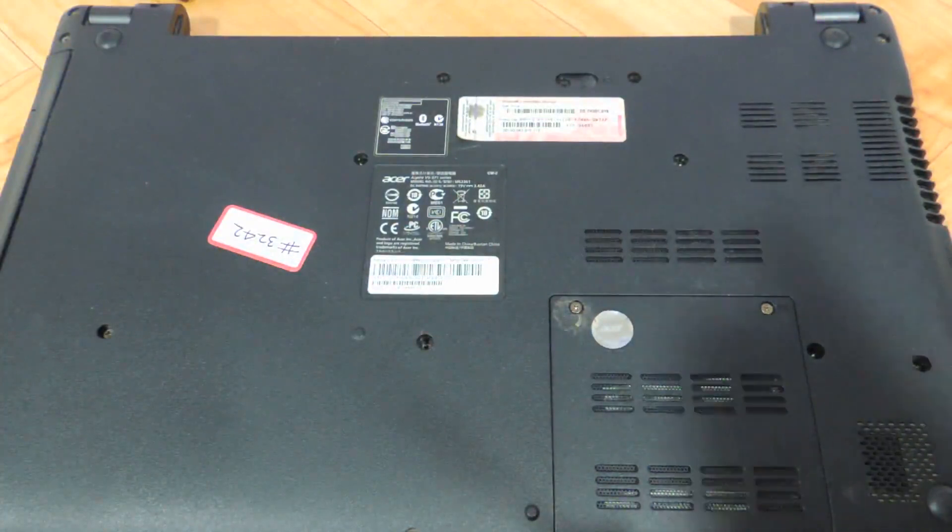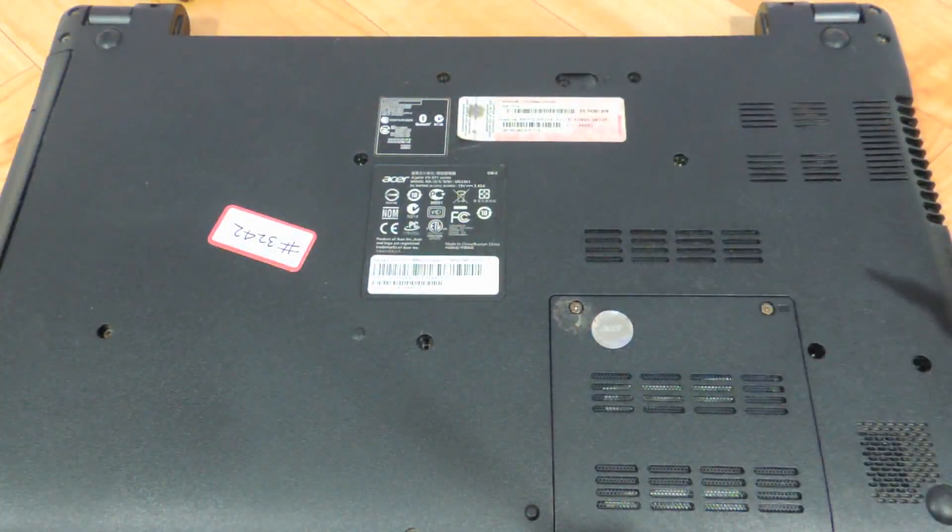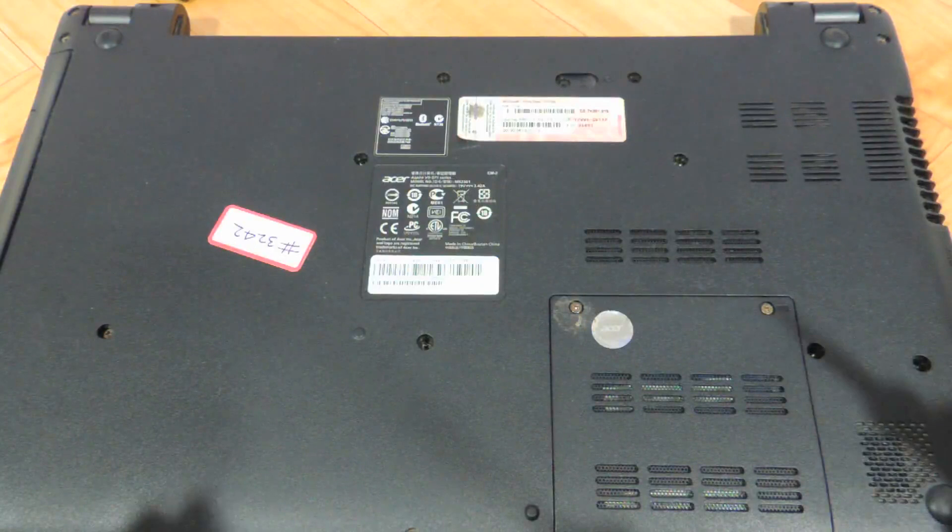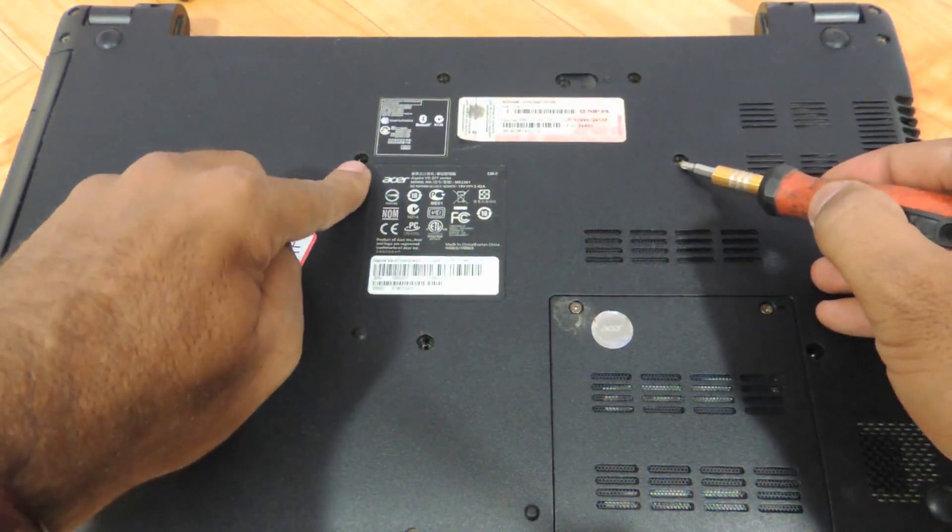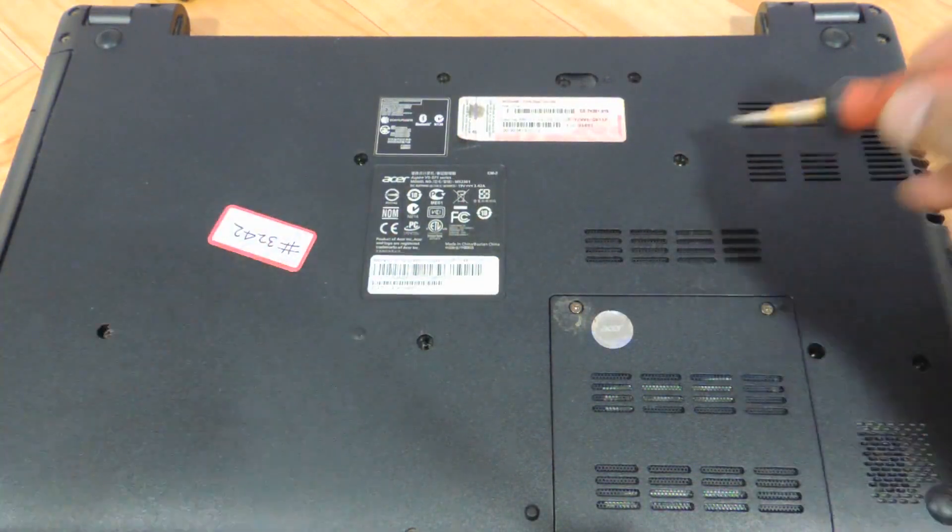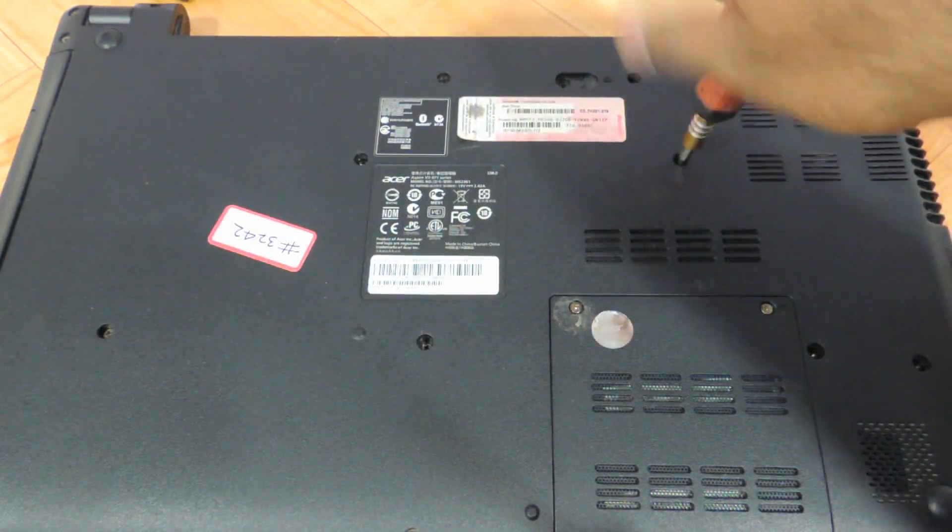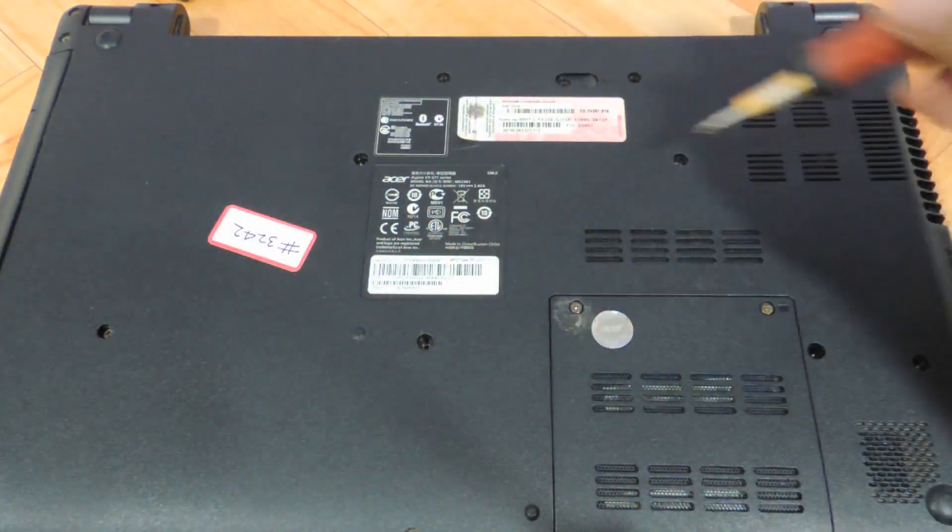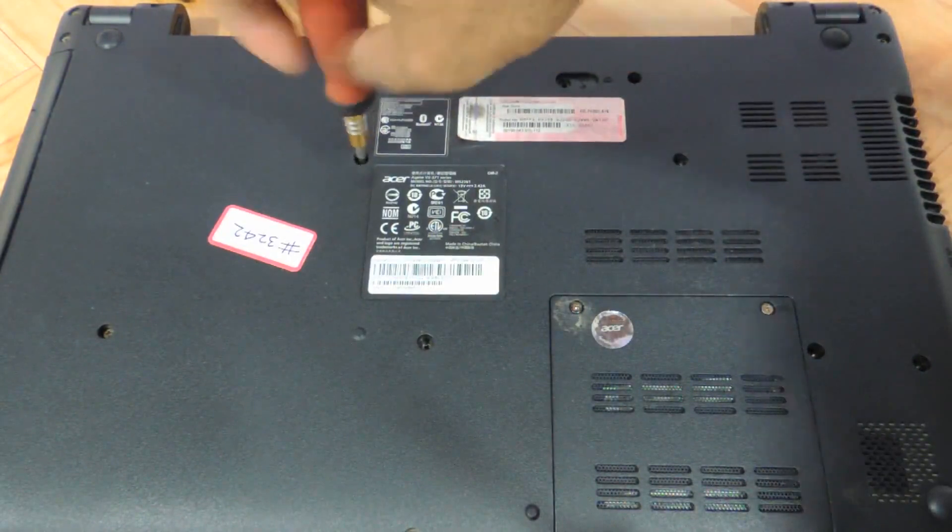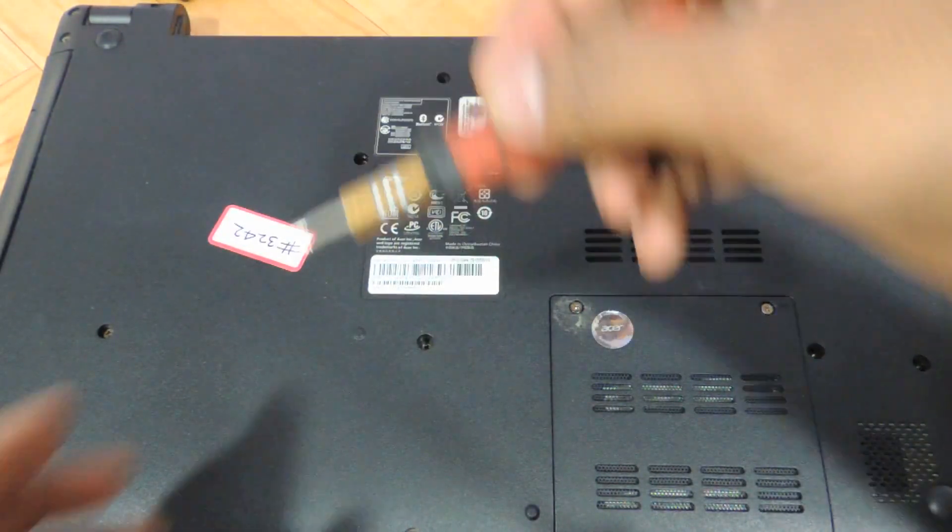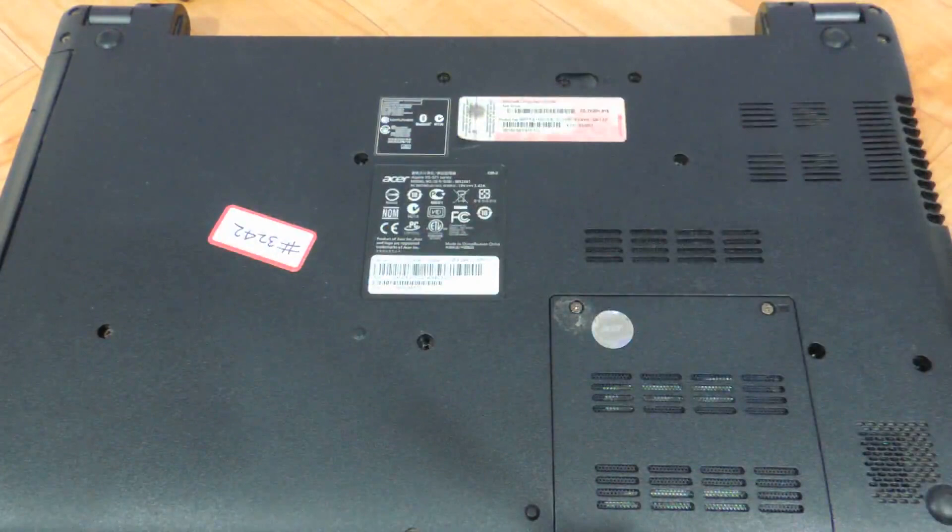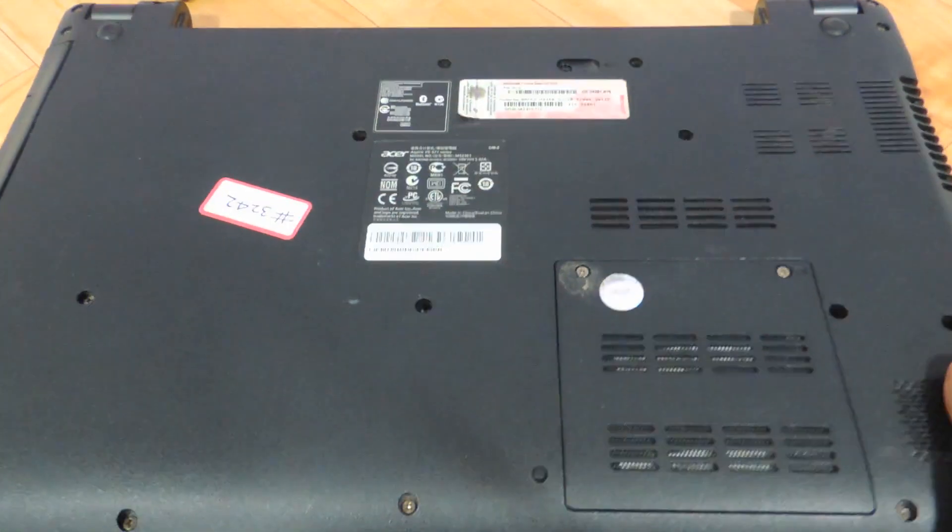Now we'll replace the keyboard first. For people who are only watching this video to replace the keyboard, these are the only two screws you have to remove, one here and one over here. Let me just remove the keyboard screws.